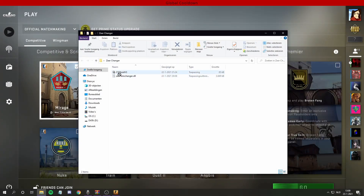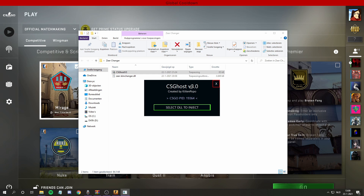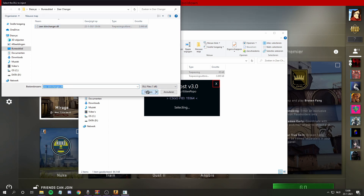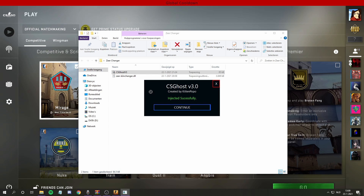Simply run CSGO, then open up the injector you want to use. You can see that there is only one injector on my screen because this folder is an old folder I used for this video. Click on the button and select the DLL you want to use - that's the skinchanger DLL - and just open it up. You will hear a beep once it's injected and you will see 'injected successfully'. Just close this or click continue and close it. Make sure you close it.